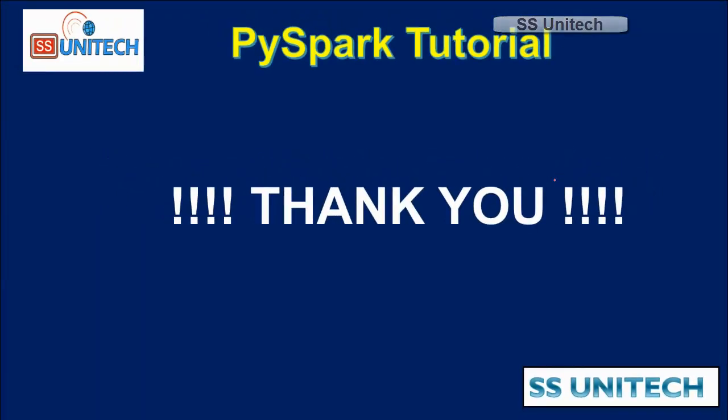Thank you so much for watching this video. If you like this video, please subscribe our channel to get many more videos. See you in the next video.